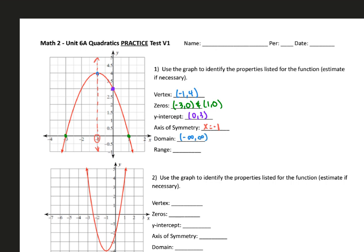In terms of range, we look for how low our parabola goes. Since our parabola is continuing on forever down, we know the lower bound is going to be negative infinity, and the highest my parabola goes is up to 4. So the range is negative infinity to 4. The other way we could write that is y is less than or equal to 4.